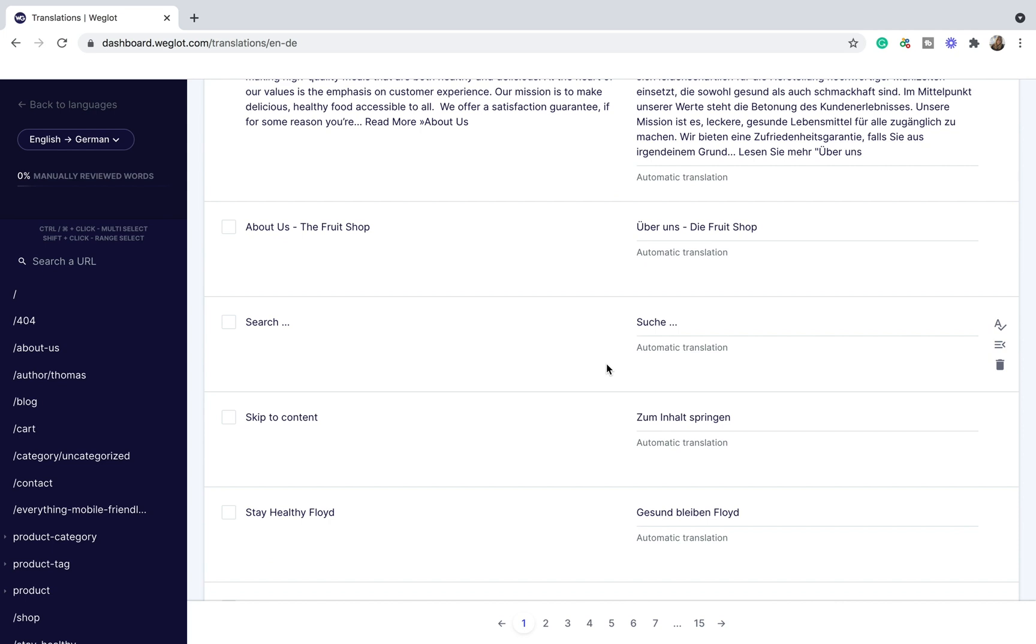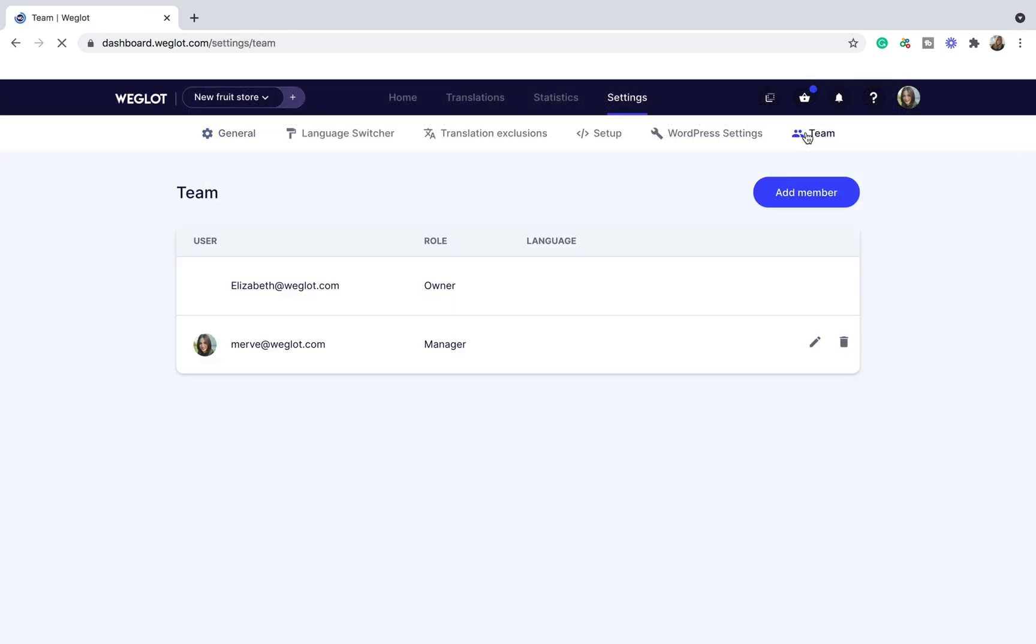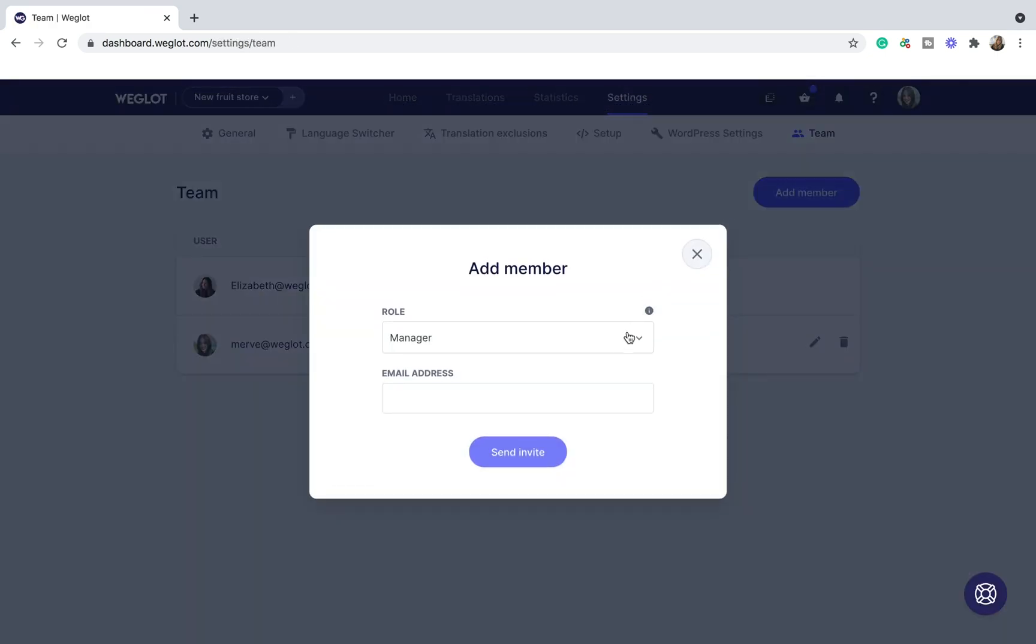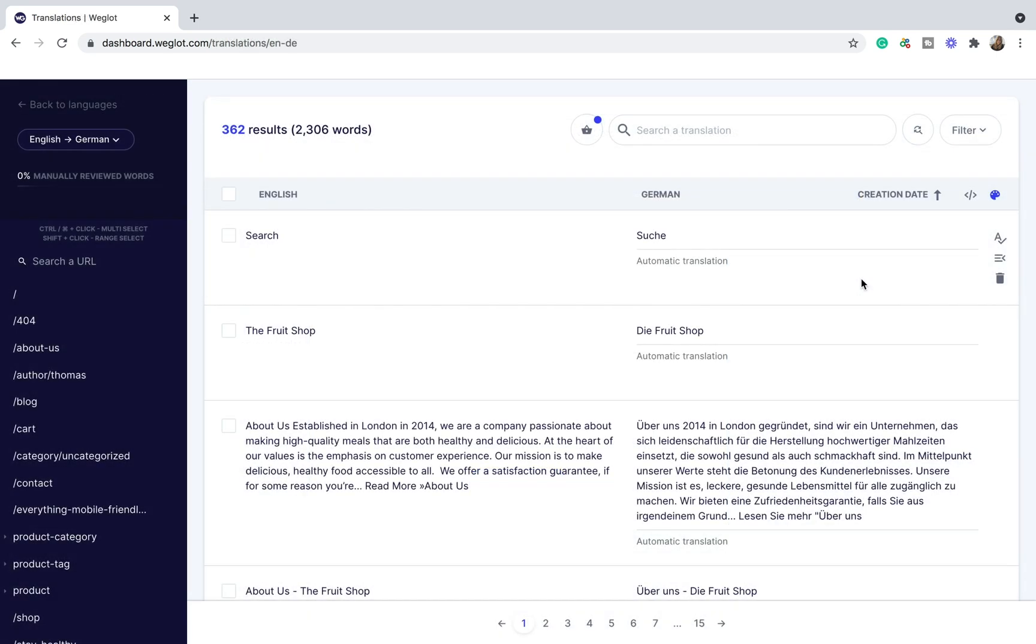Website owners can edit these translations themselves, invite teammates such as a bilingual colleague or a professional translator like you, or they can order professional translations directly from the Weglot dashboard.